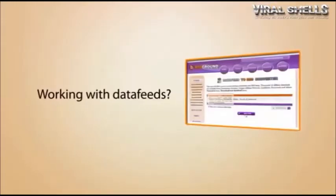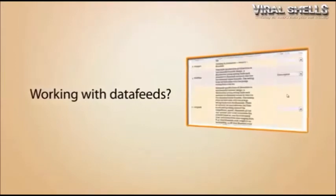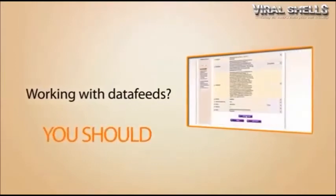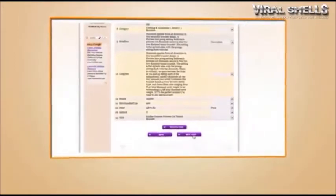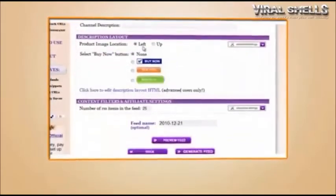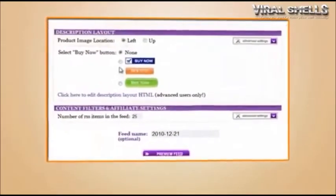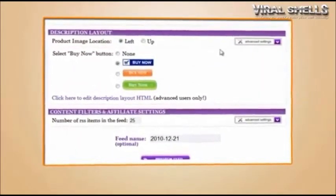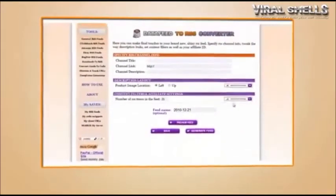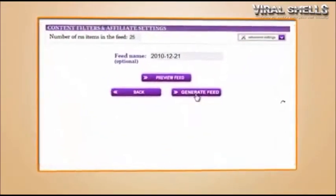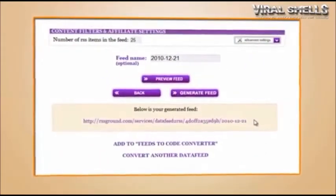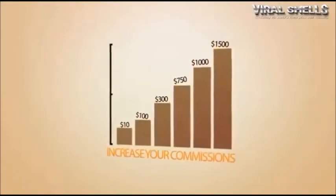Working with data feeds? You should be. Our Data Feed to RSS Converter allows you to easily convert data feeds from Commission Junction, Google Affiliate Network, LinkShare, ShareASale, and other networks into RSS feeds with your affiliate links and make even more money with commissions.